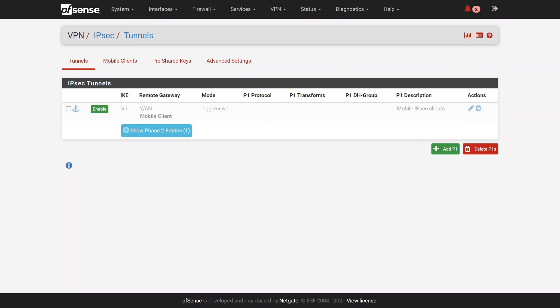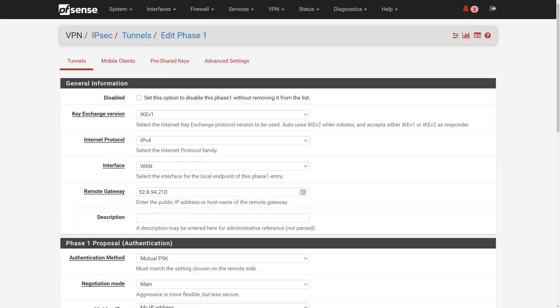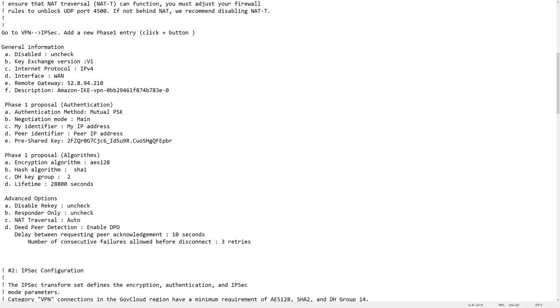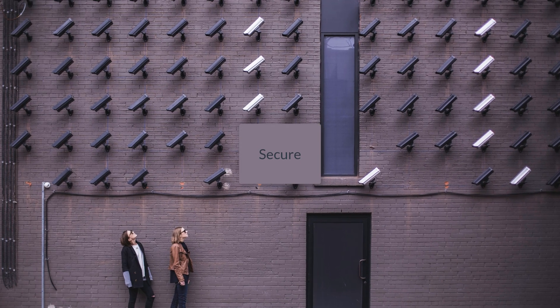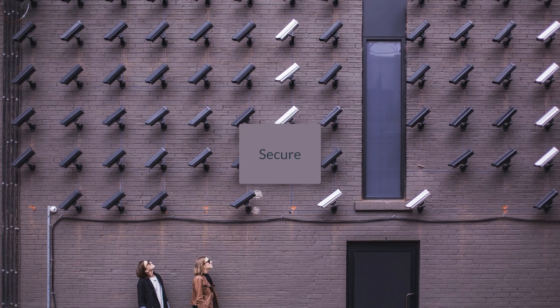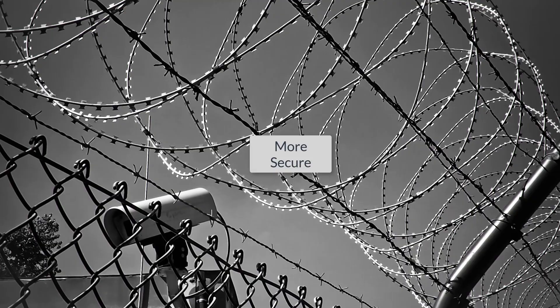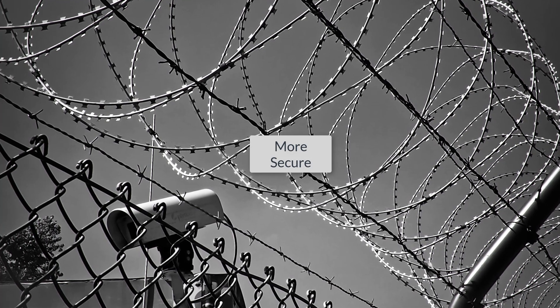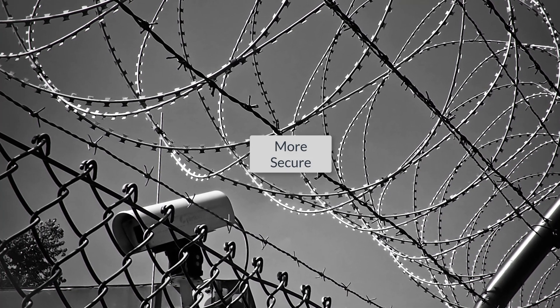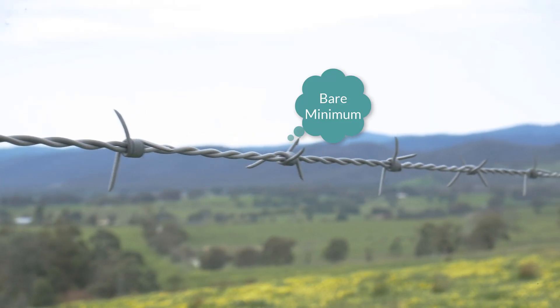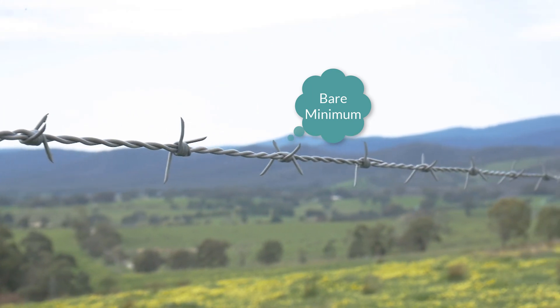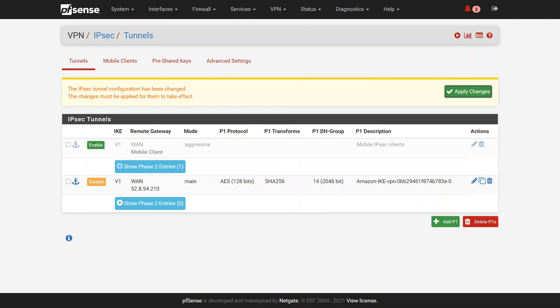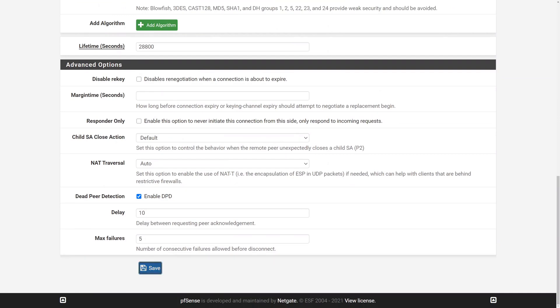As you saw in the previous video, first we configure Phase 1, which involves adding the remote gateway IP address, authentication method, negotiation mode, my identifier which is the external IP address of our PFSense firewall, and the pre-shared key. The rest can stay as is. Now keep in mind that company policy may require that you select more secure protocols for both Phase 1 and Phase 2. This is just a bare minimum. Compare your PFSense configuration with the configuration file once again and then save.